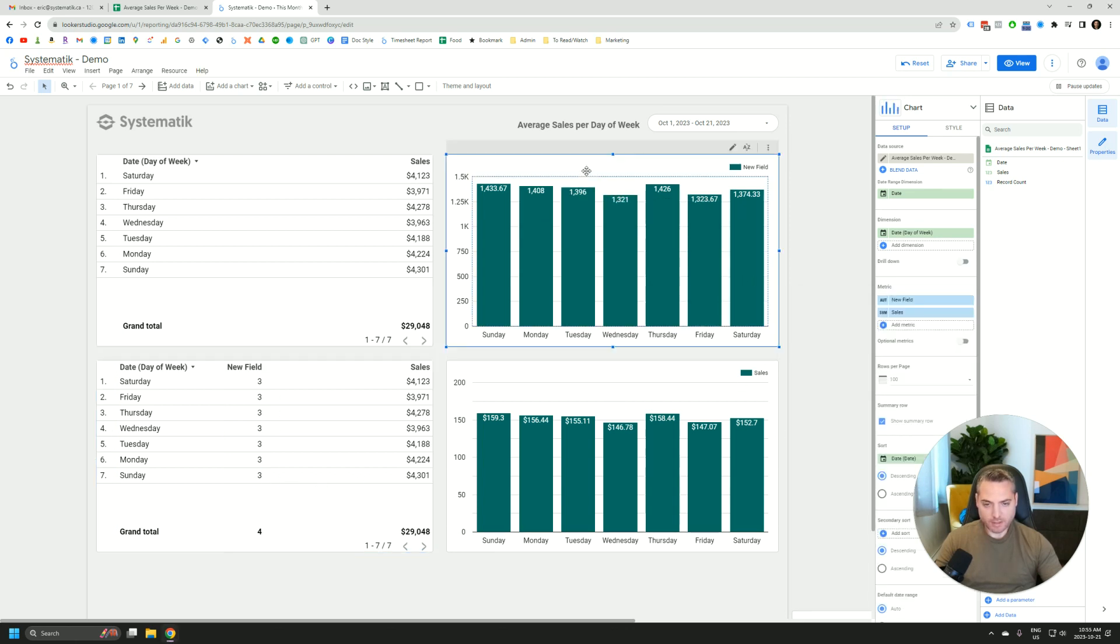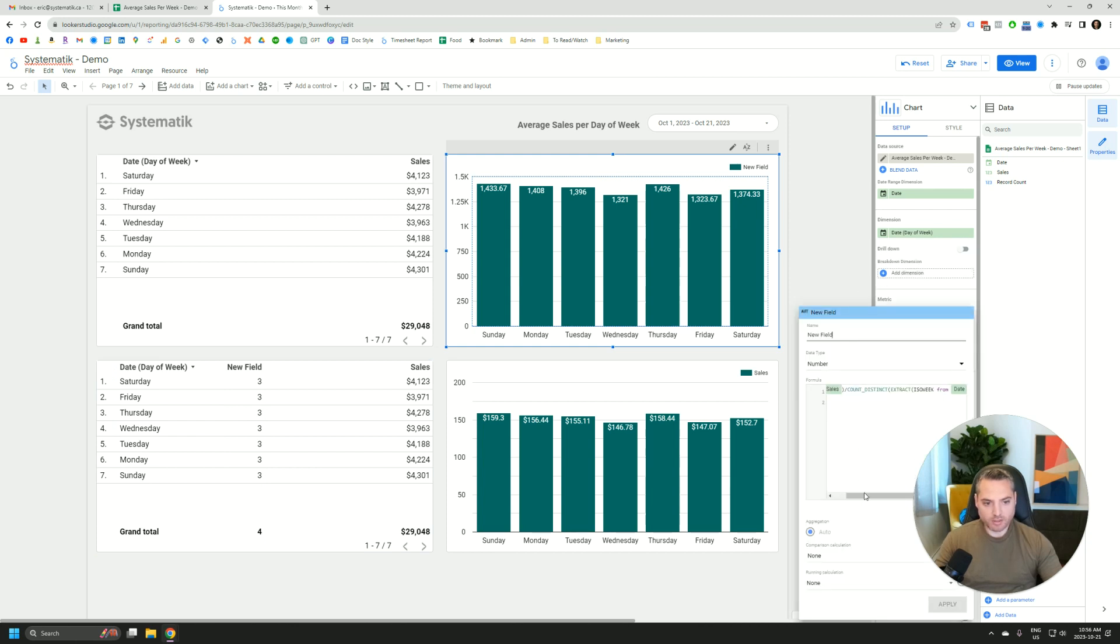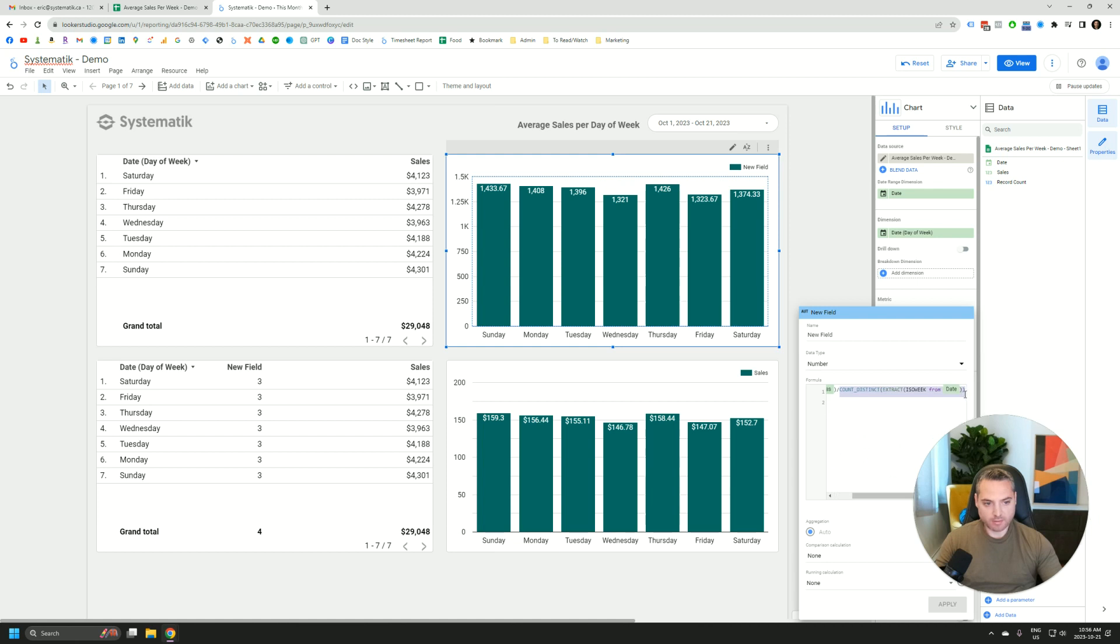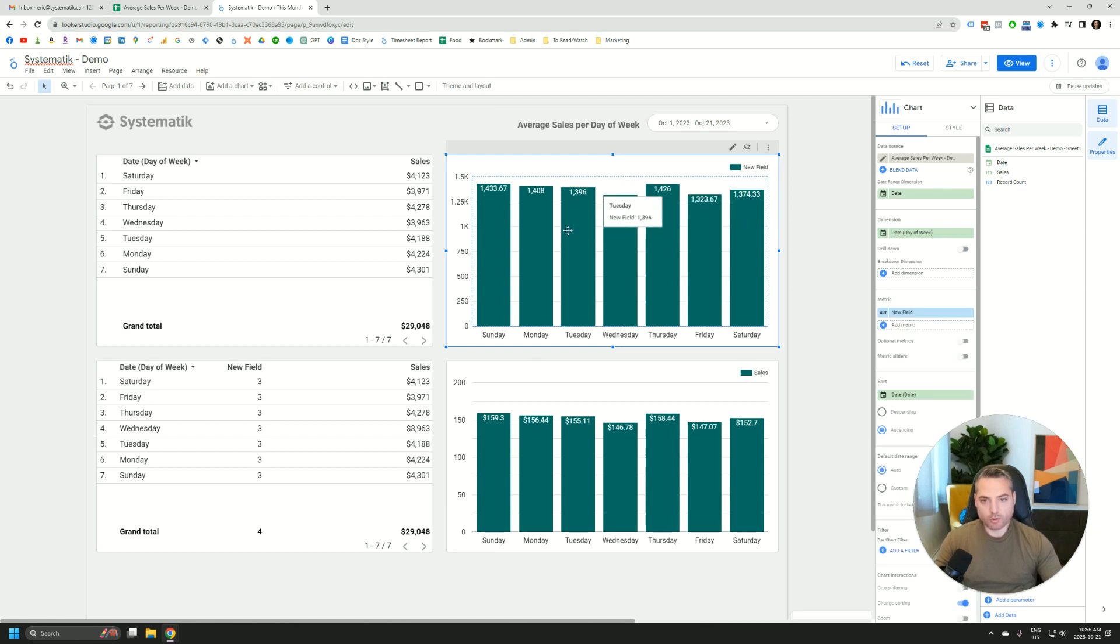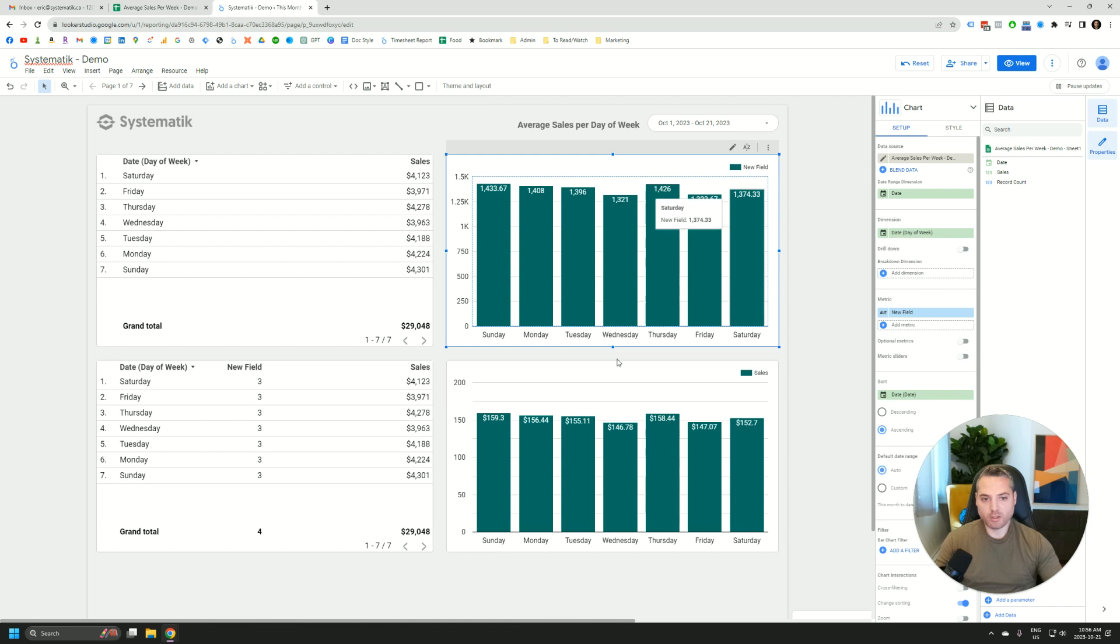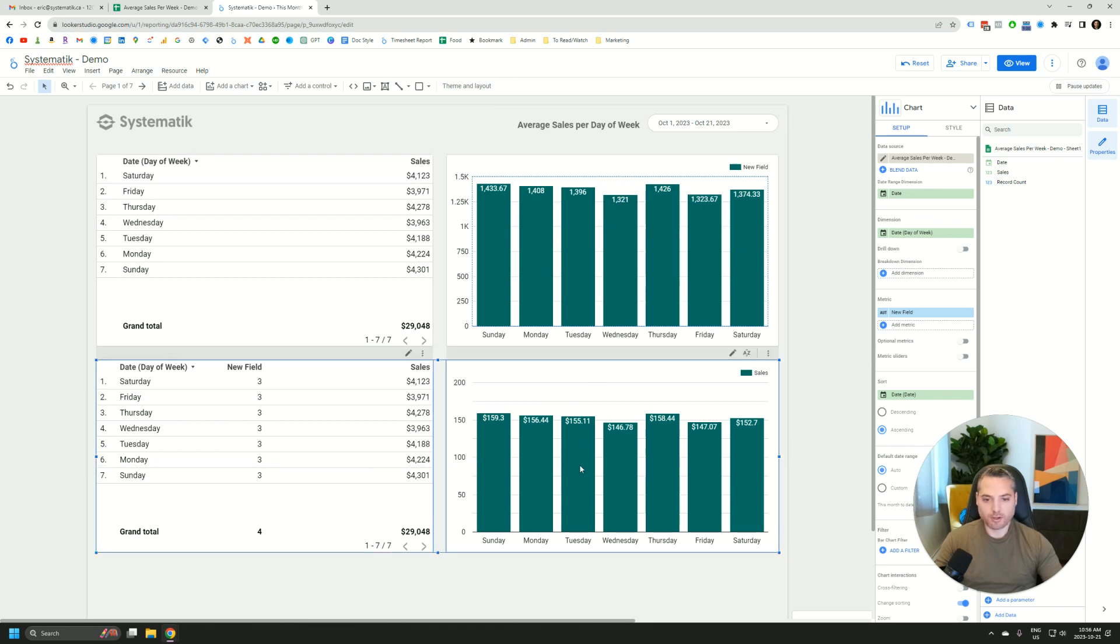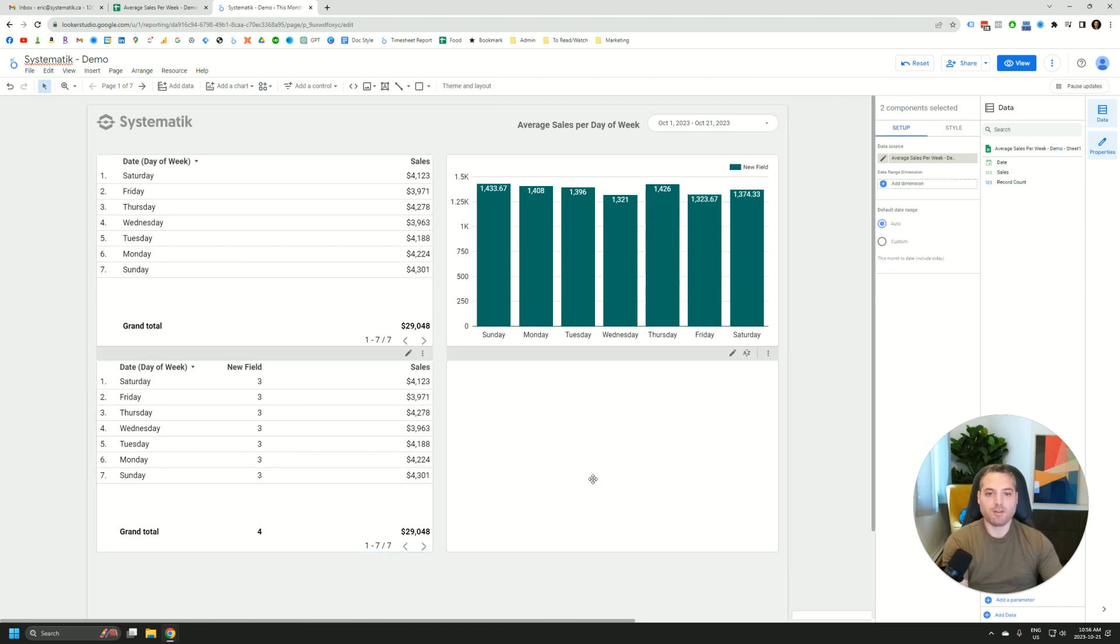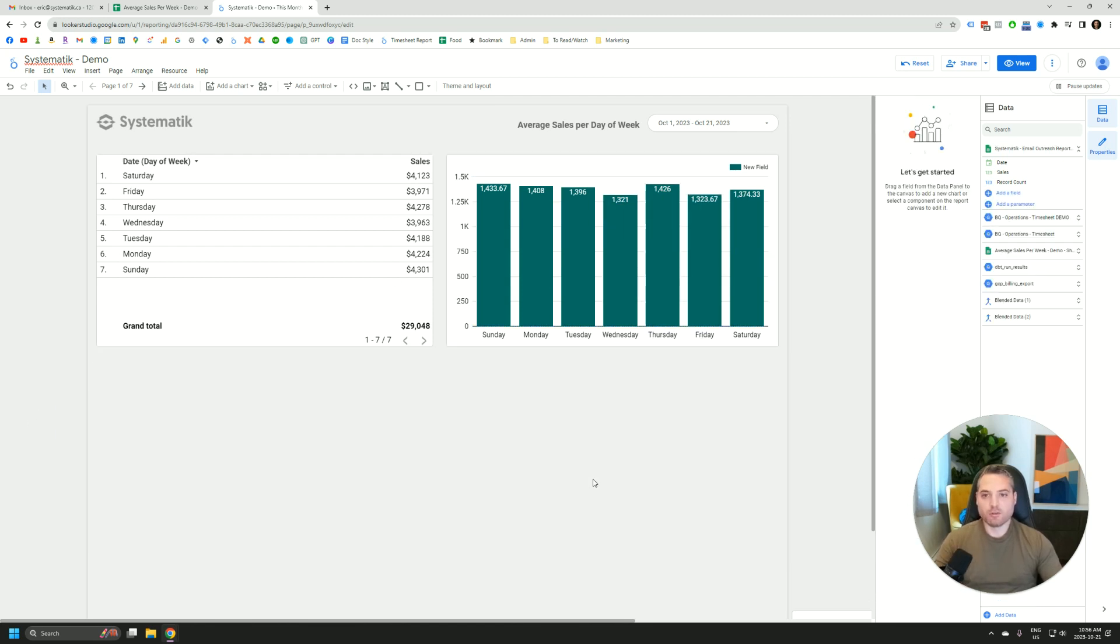And finally, when we sum sales and divide by that count distinct, then we're able to get the total average, the average total sales per day of week in this bar chart. So that's how you do it. See you in the next video.